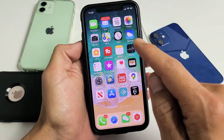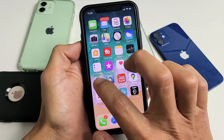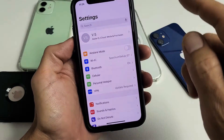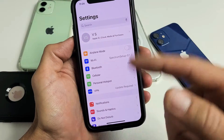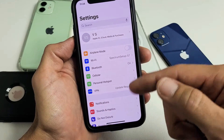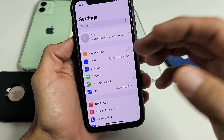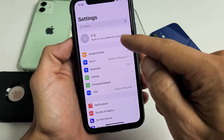First thing is we want to go to Settings. I'm going to change the language — it's in English right now, but I'm going to change it to a different language first and then change it back to English.